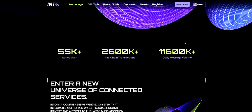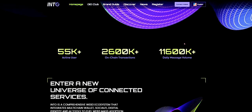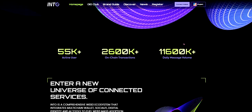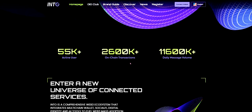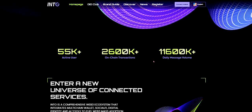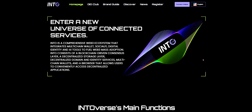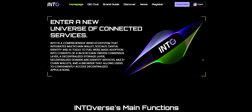I'll link the website in the description so you can have a look as well. They have 55,000 plus active users, 2,600 plus on-chain transactions, and 11.6 thousand daily message volume. The tagline is: enter a new universe of connected services — a comprehensive Web3 ecosystem that integrates multi-chain wallets, social identity, digital identity, and AI tools to fuel Web3 mass adoption.